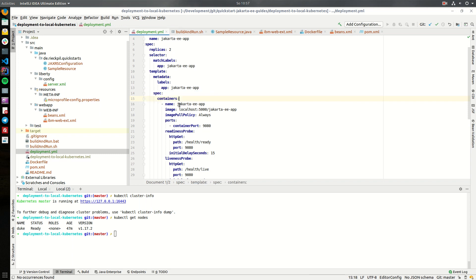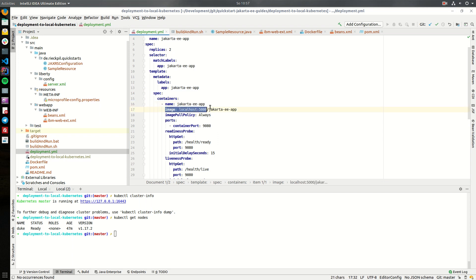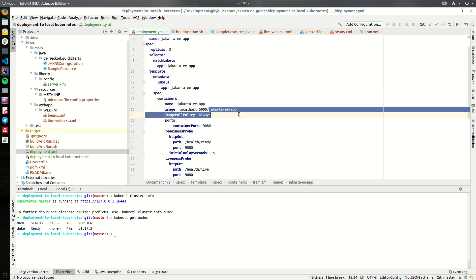Within here I'm giving it the name Jakarta EE app. For the image I'm choosing a local container registry. We will once we create our docker image we will push it to this local container registry and the Kubernetes cluster can then use this container registry to pull the image from it. This is the image name.